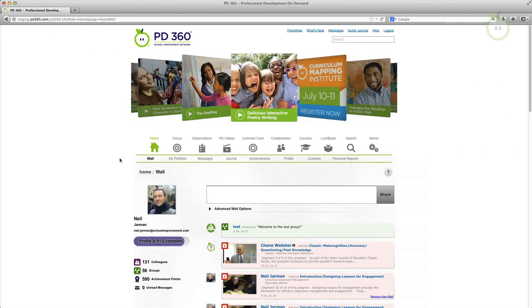We are very excited to introduce you to the new look and feel of PD360. This new interface will help you navigate PD360 more easily.